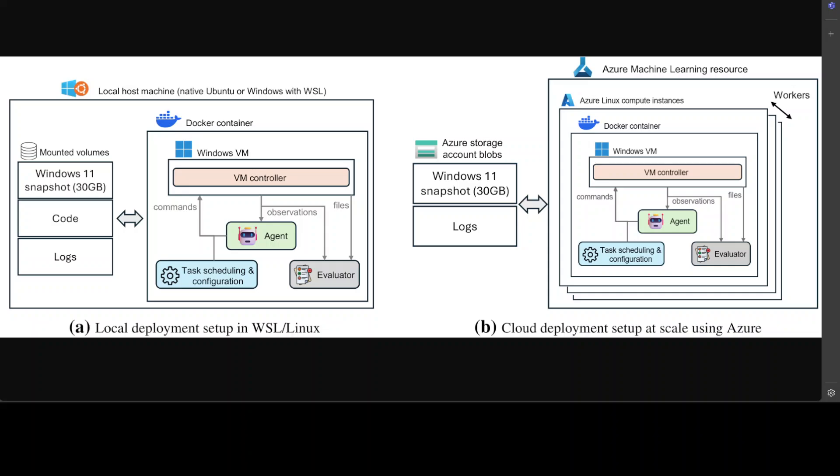So they are using chain-of-thought prompting to instruct their agent, and the agent name is pretty interesting. They are calling it Navi. So Navi is to reason about the current state of the computer, its own past actions, and decide on the most appropriate next action.